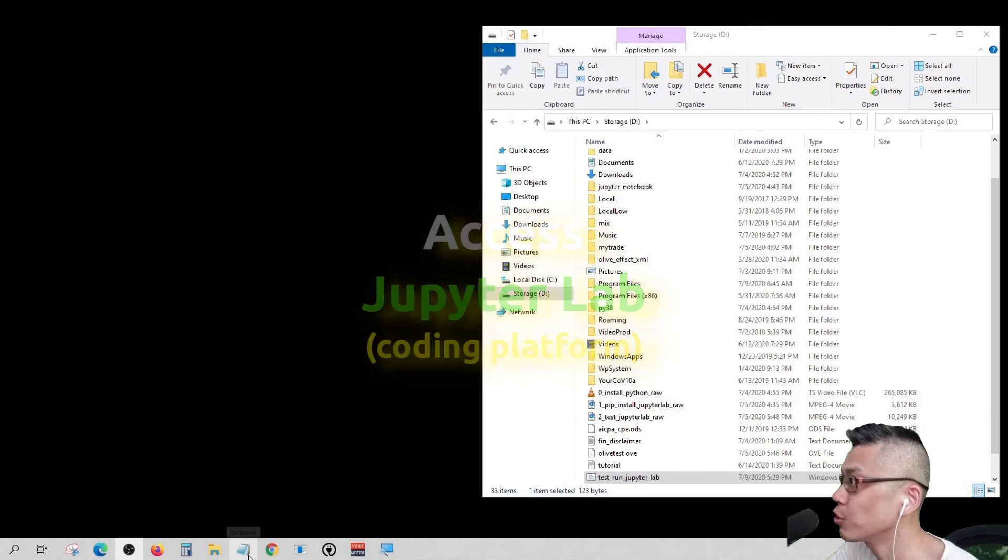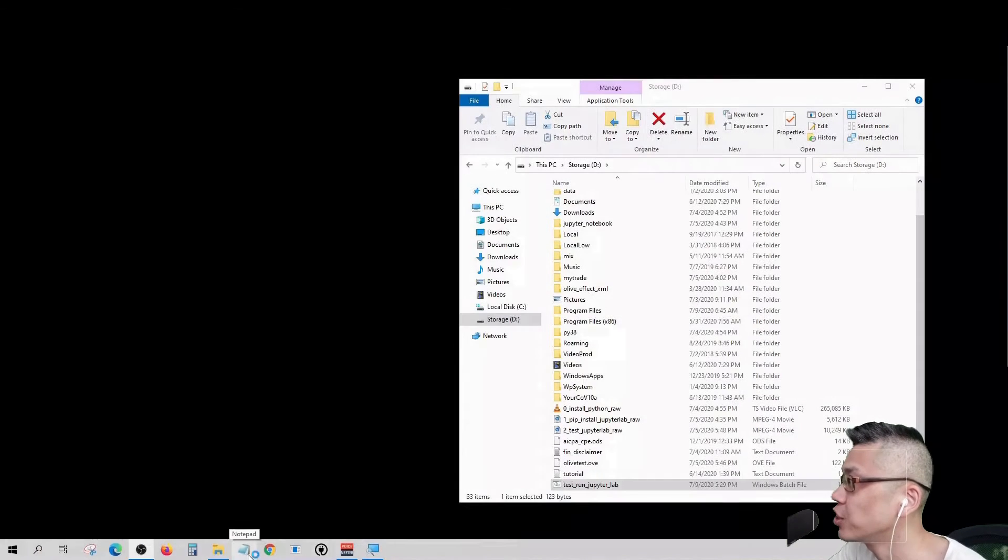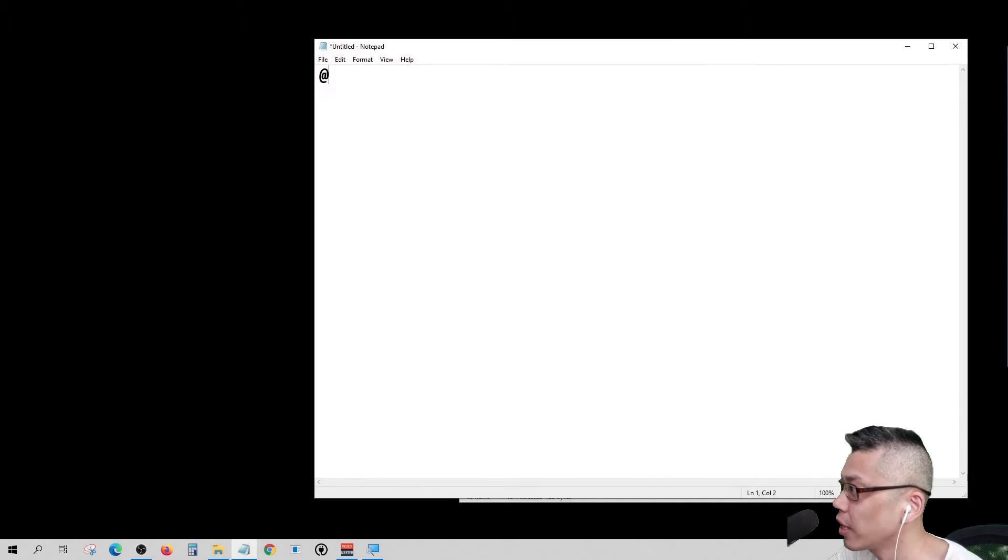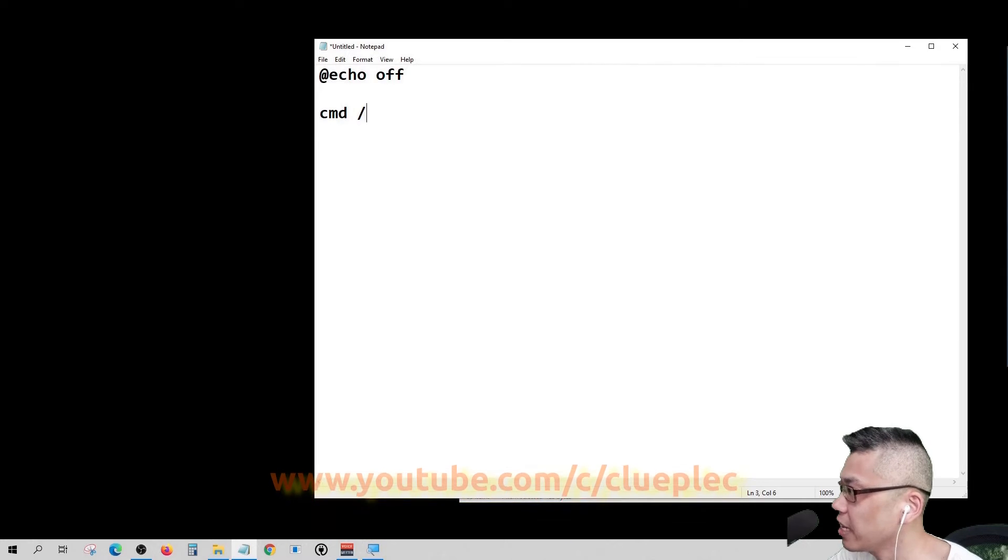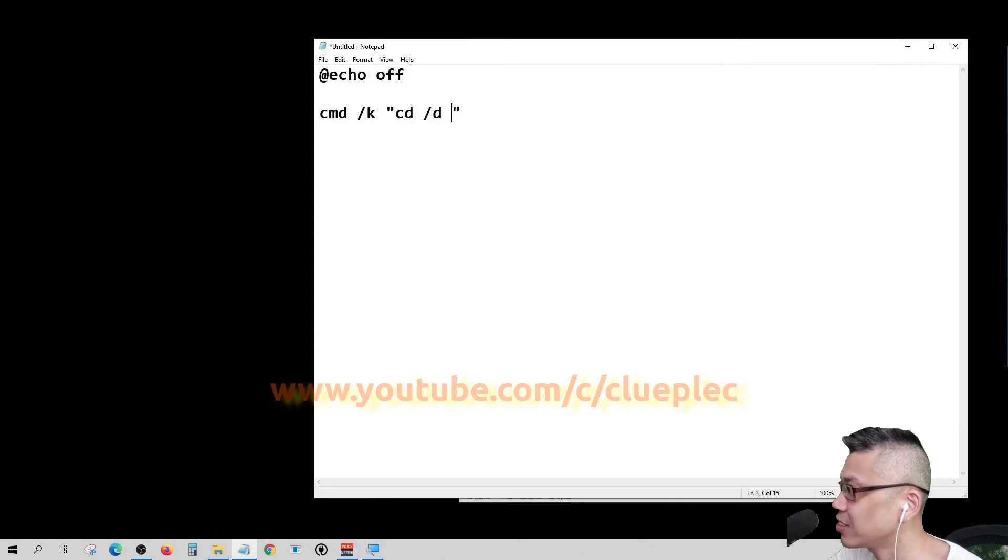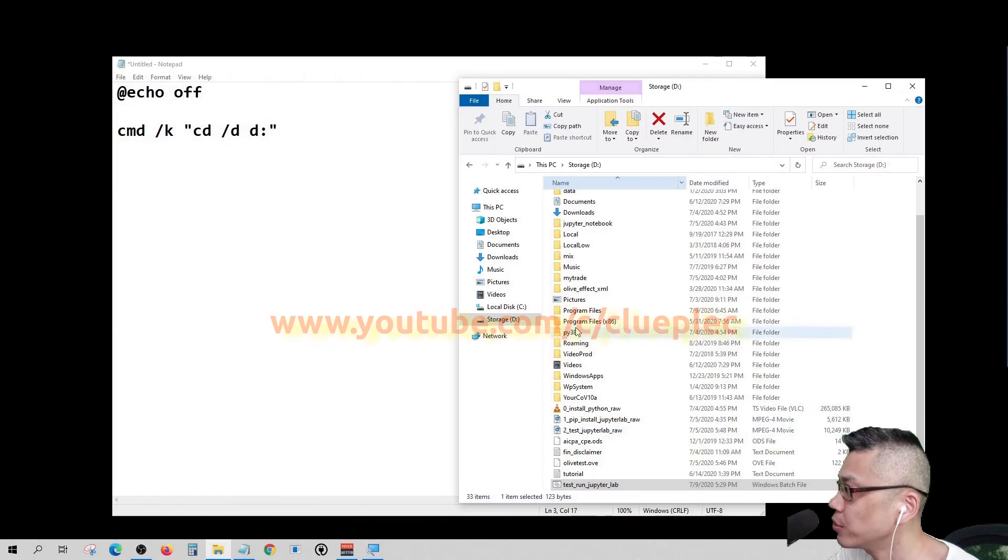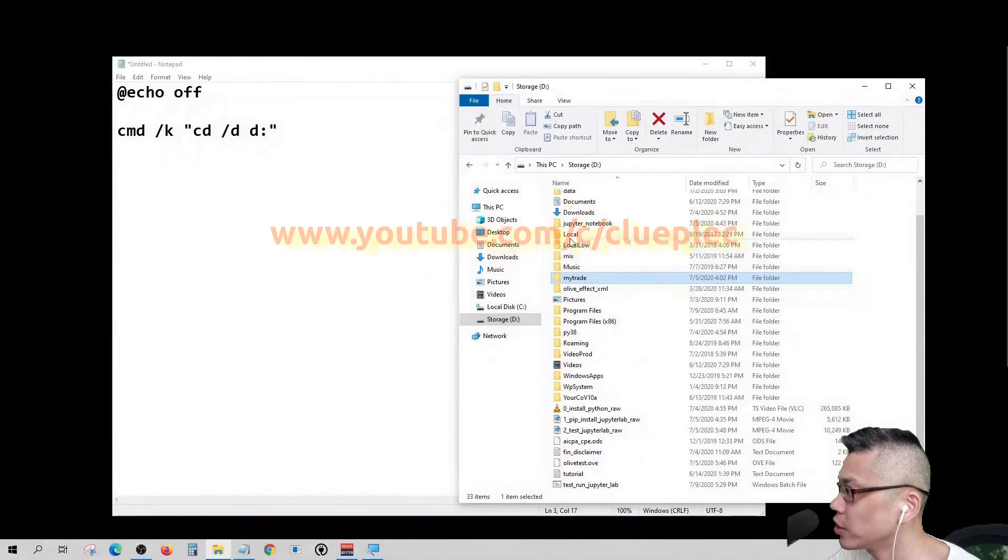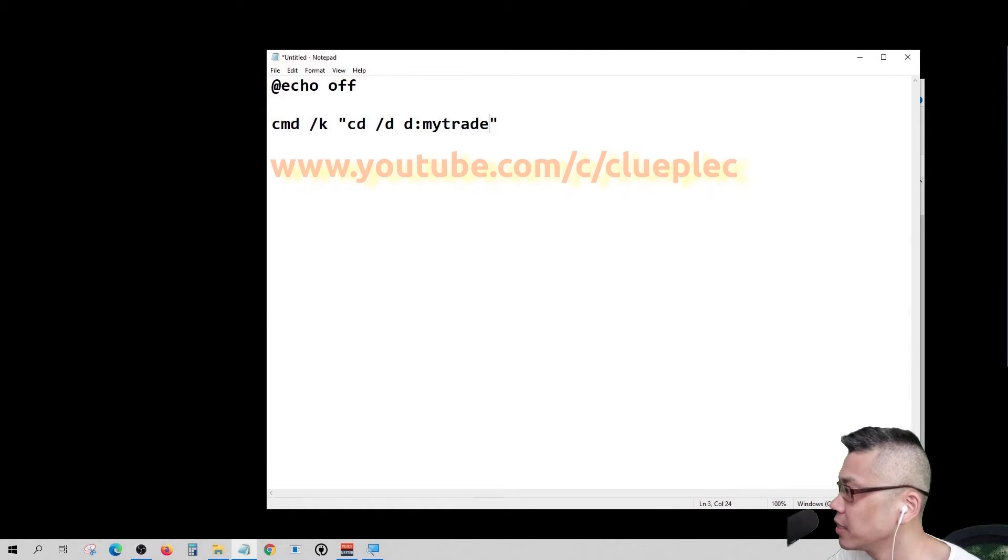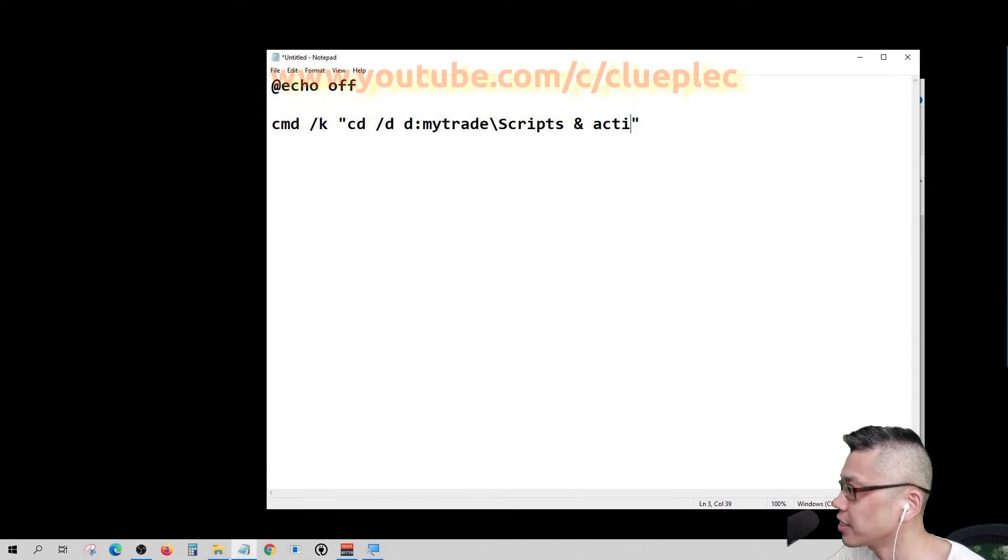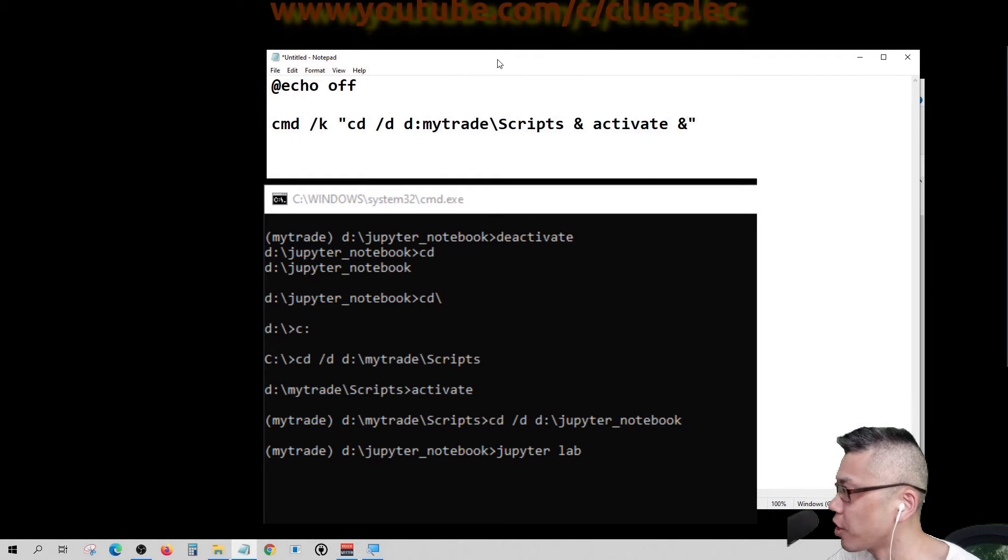We don't want to go to command prompt every time we need to open Jupyter Notebook, so we just create a button using a .bat file. After the echo off decorator, simply cmd slash k and double quote and type the normal command that you do in the command prompt. Now here we know that our environment is MyTrade, so this is the path of our environment.